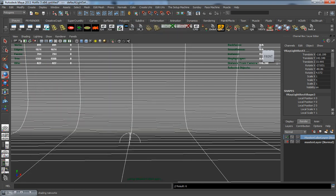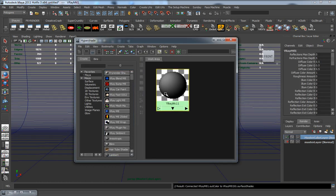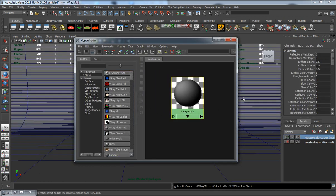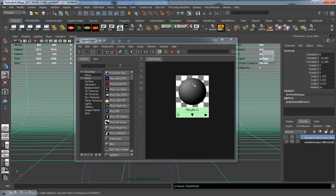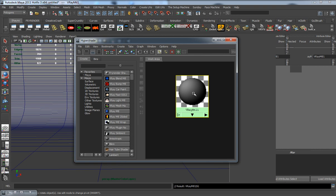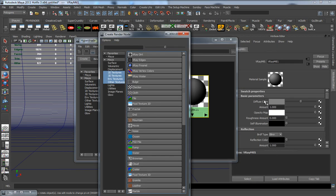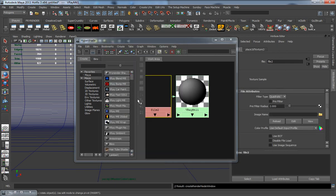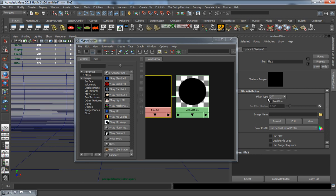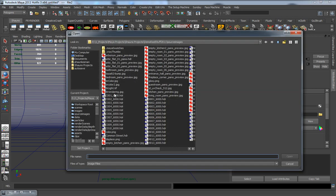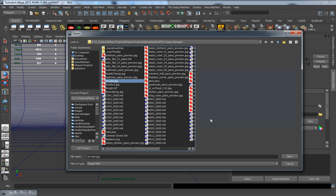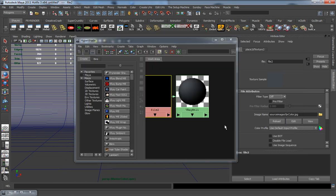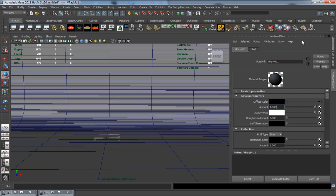Coming into the Hypershade here, this will take a second to load. I'm going to create a new V-Ray material for our background. We'll apply this and use a file node for the color here. As you can notice, I'm always turning that filter type to be completely off.